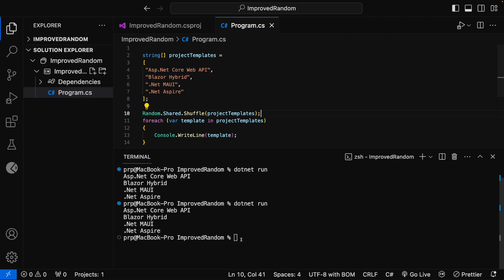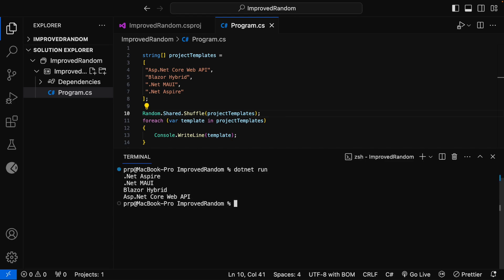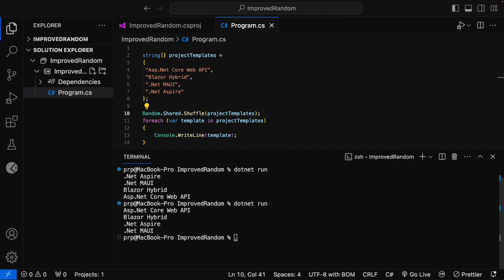Now let me run this application. Let me clear the terminal first and run the command dotnet run. And here you can see that the order is changed — it is .NET Aspire, .NET MAUI, Blazor Hybrid, ASP.NET Core Web API. Let me run this application once again. This time the order is again changed: ASP.NET Core Web API, Blazor Hybrid, .NET Aspire, and .NET MAUI. So we are able to shuffle the items using a single line of code.